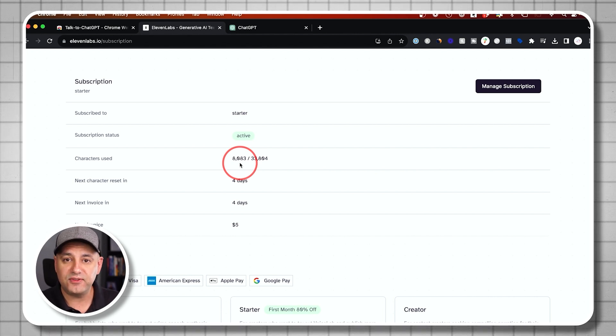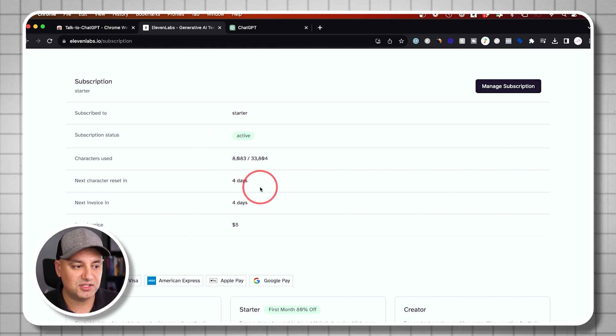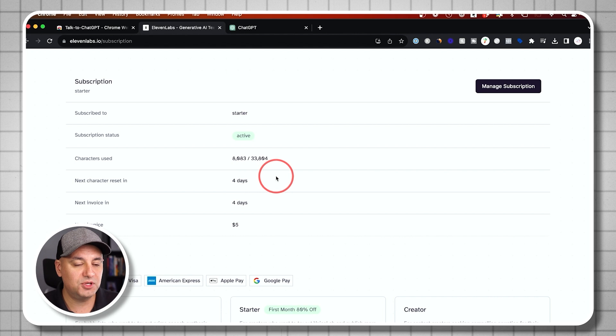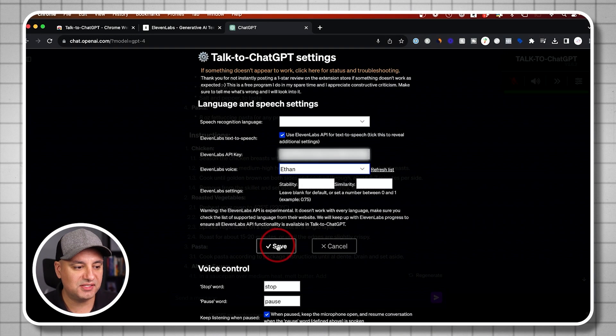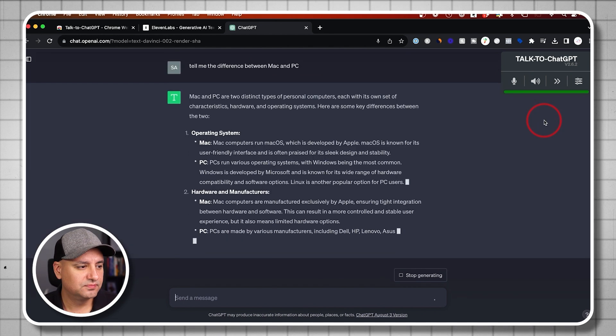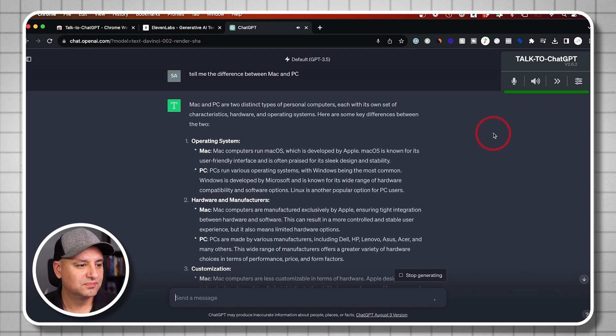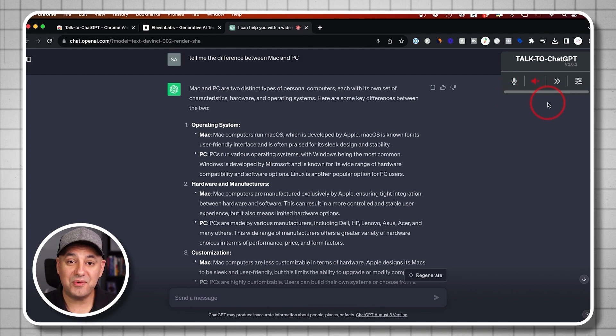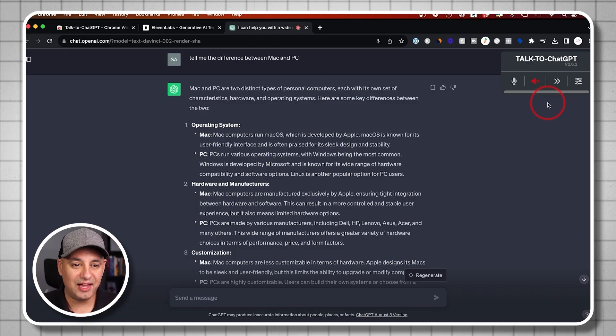Go ahead and test it out with the free account first — maybe the default voices are just fine for you. But if you want to take it to the next level, this is the way. 33,000 characters can go quickly when it's giving you long answers. This is more for premium users. I'll save and start a new chat. Tell me the difference between Mac and PC. Mac and PC are two distinct types of personal computers, each with its own characteristics, hardware, and operating systems — here are some key differences. That was Ethan from Eleven Labs. Eleven Labs takes it to a whole different level, but it will cost you money over time.